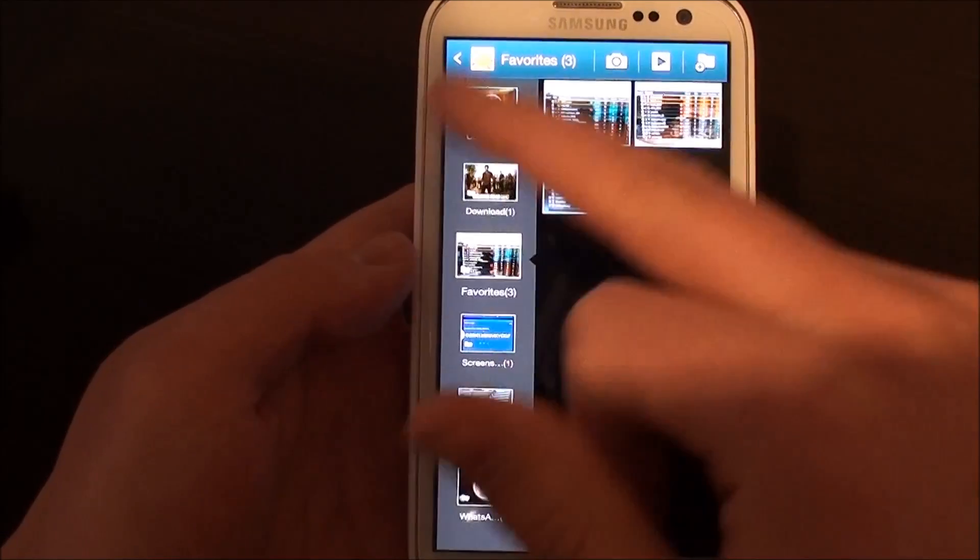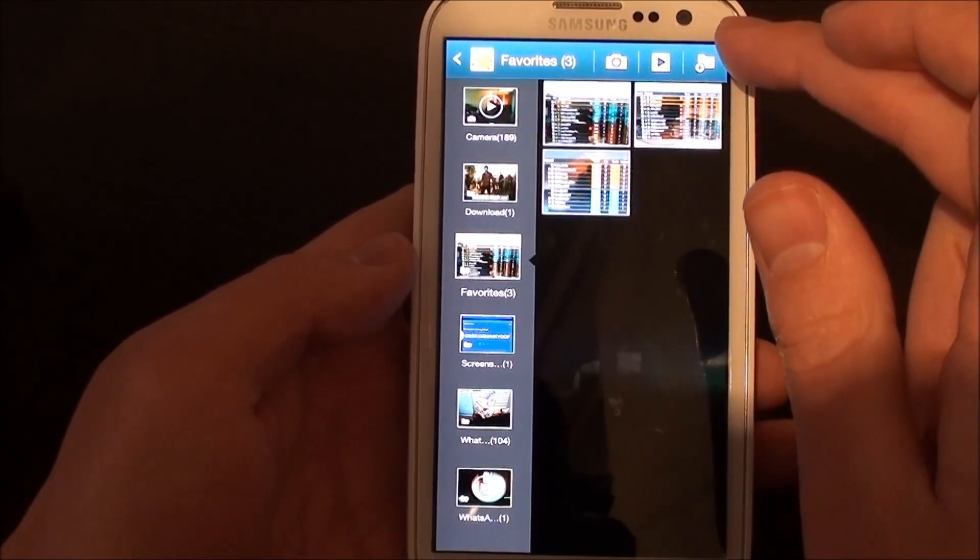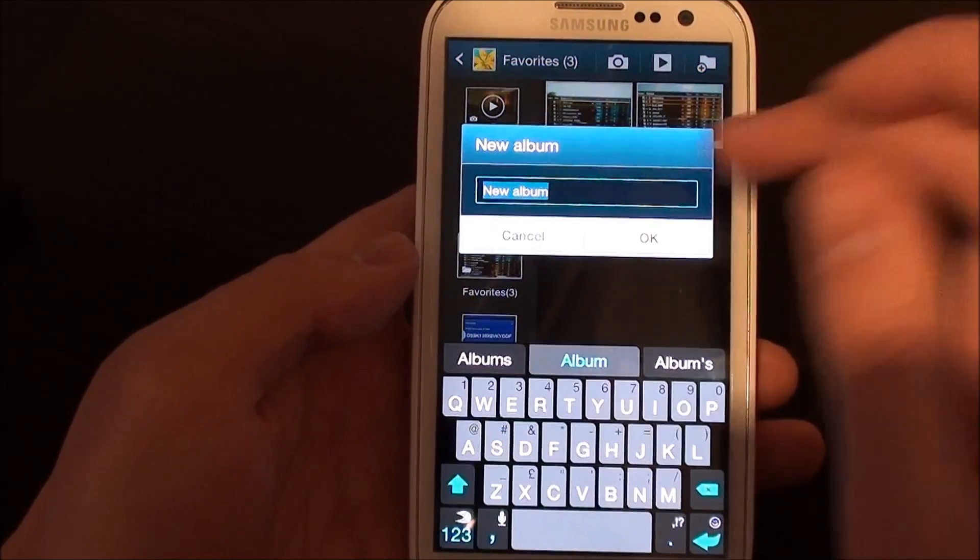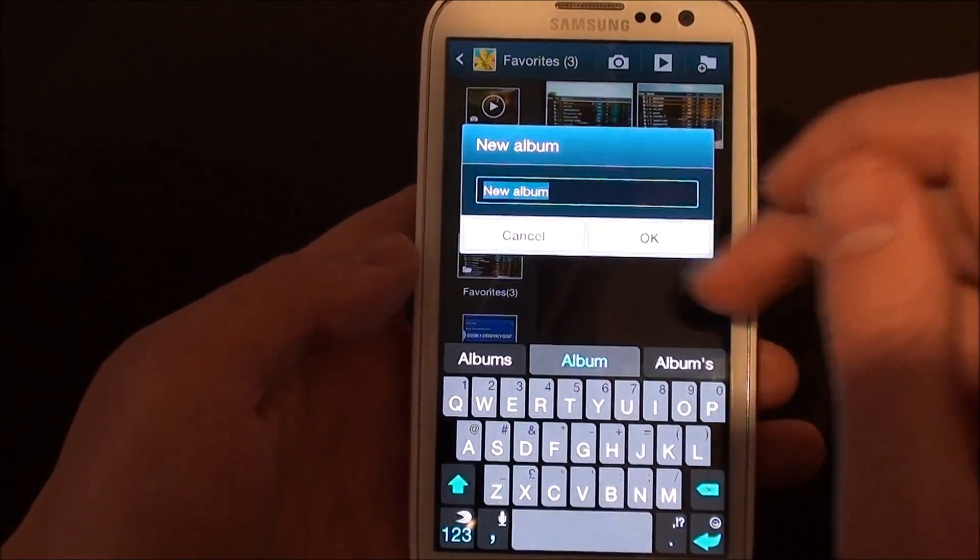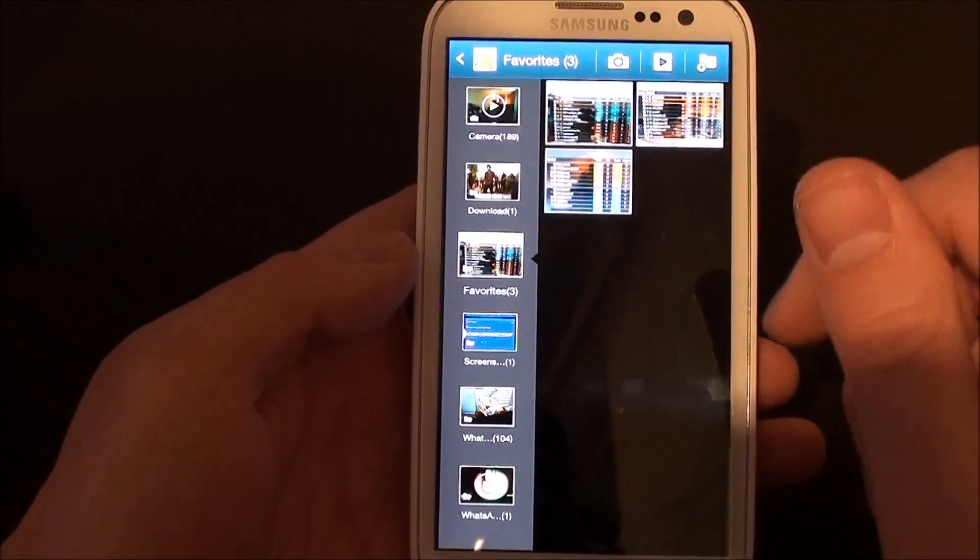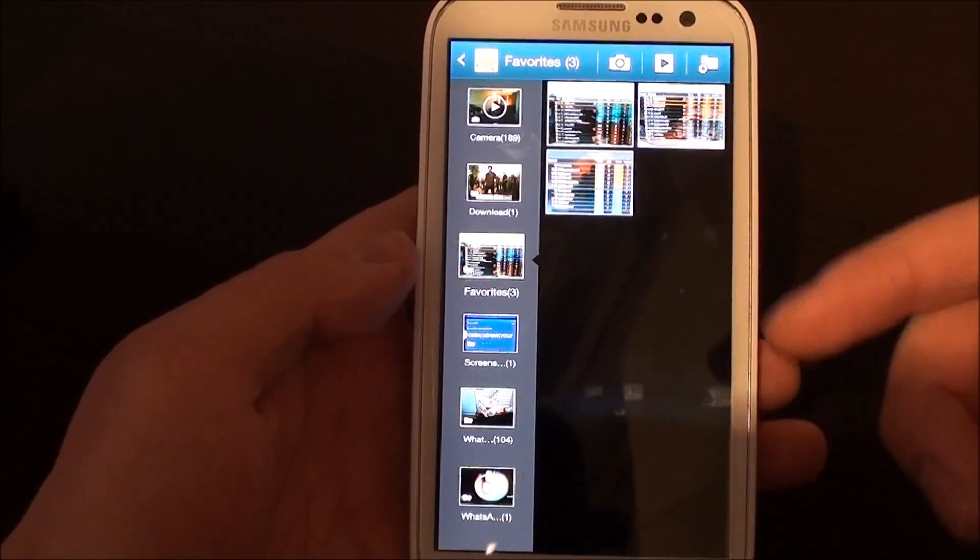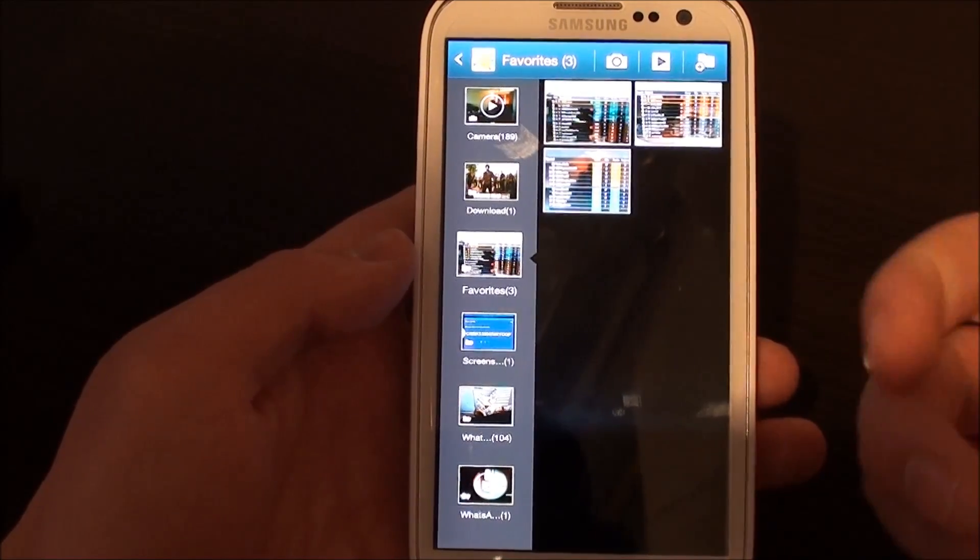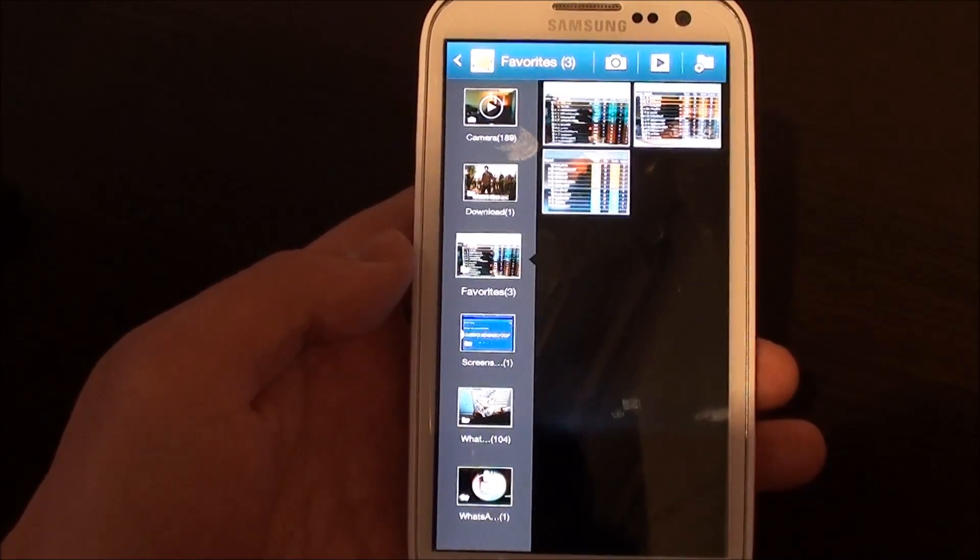There is actually an icon in the top right hand corner that allows you to add a new album as well. When you plug your phone into your laptop, you'll notice that a folder is created in the root of the phone.